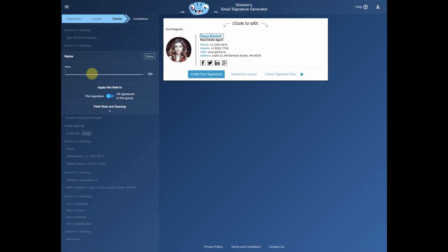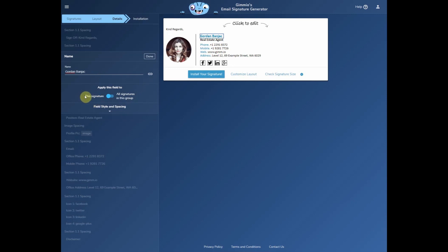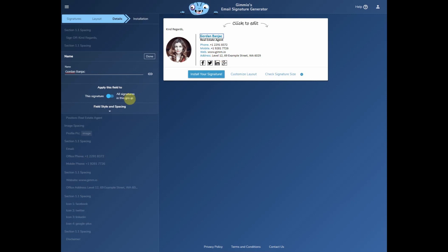I'll just fill in a couple of details. You'll notice straight away this section here that says apply this field to this signature or all signatures in this group. It's fairly self-explanatory: for fields like name and position, you would have it applying to this signature because it's a personal field that's changeable for every person. And for fields like address and website, you would have it apply to all signatures in this group. It makes it really easy to duplicate signatures that way.